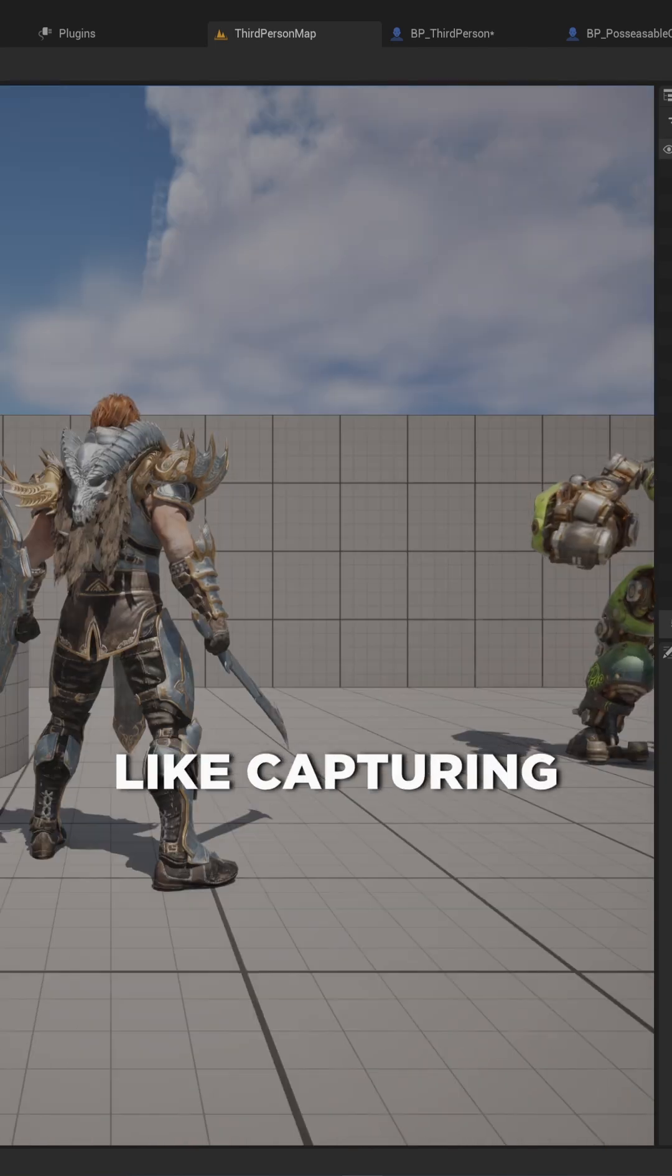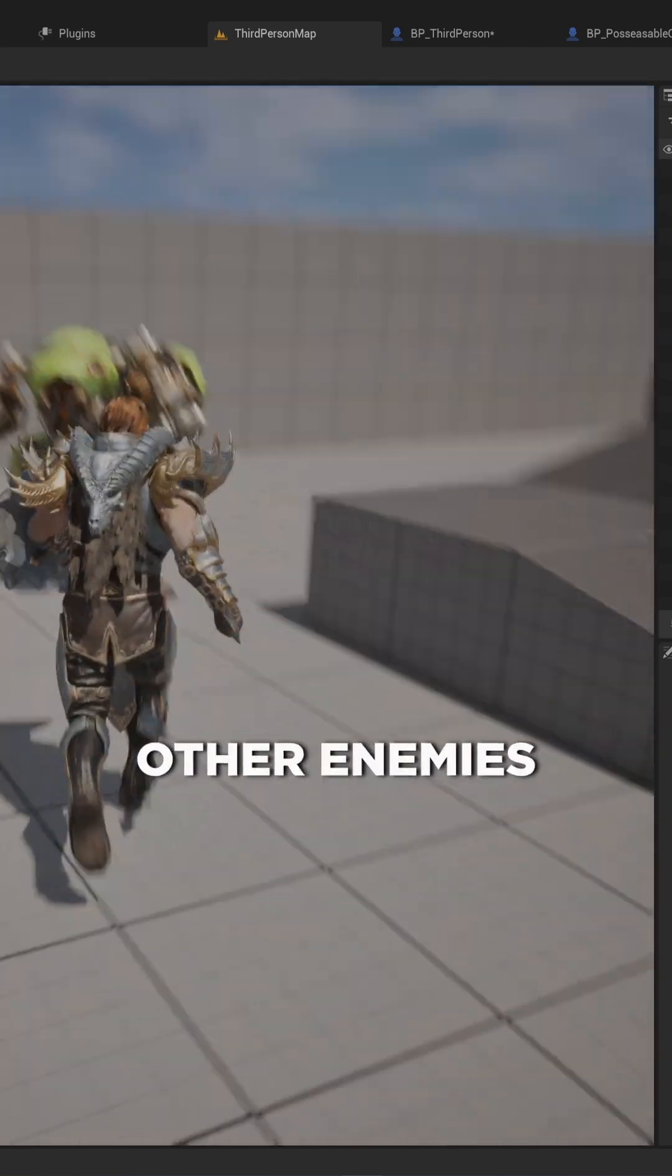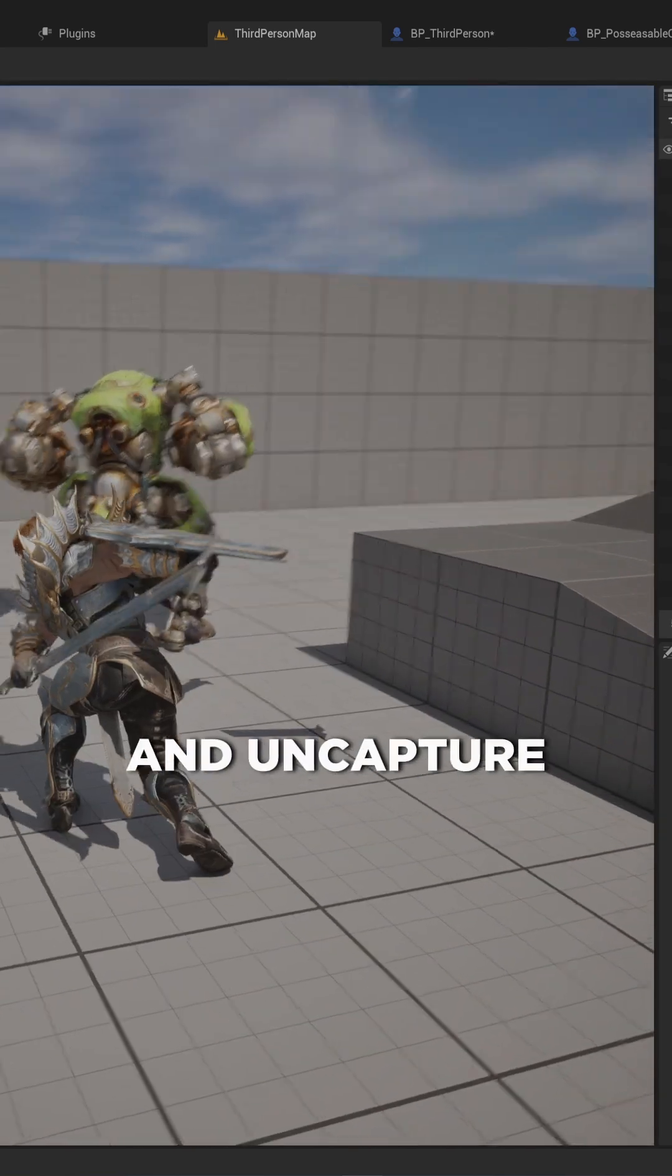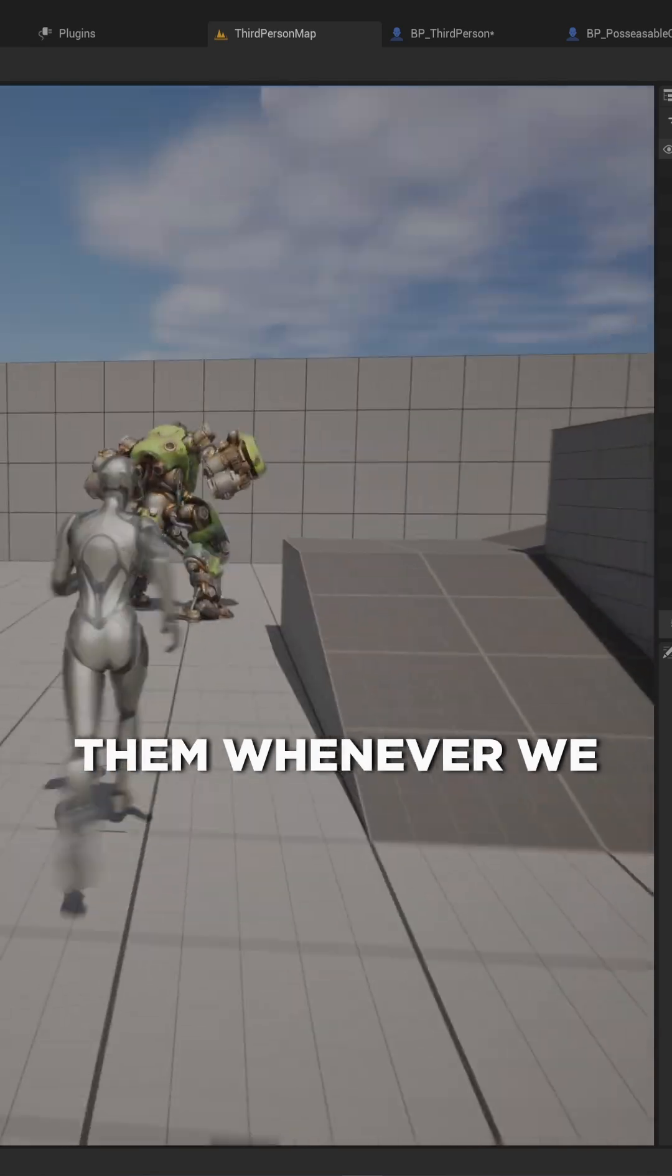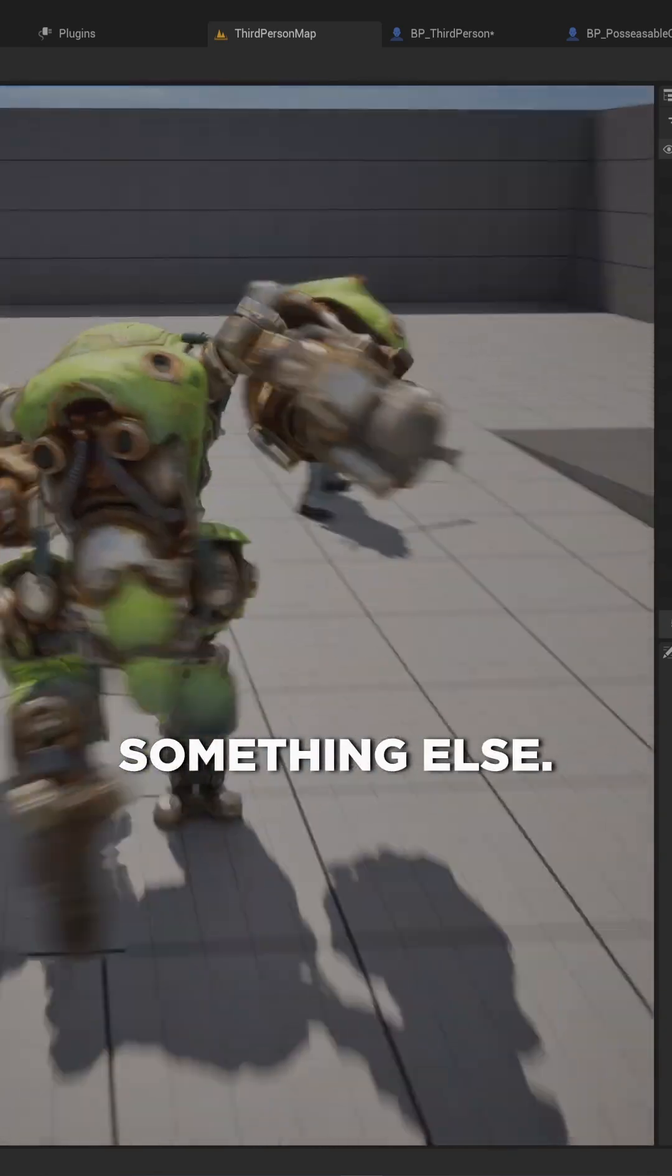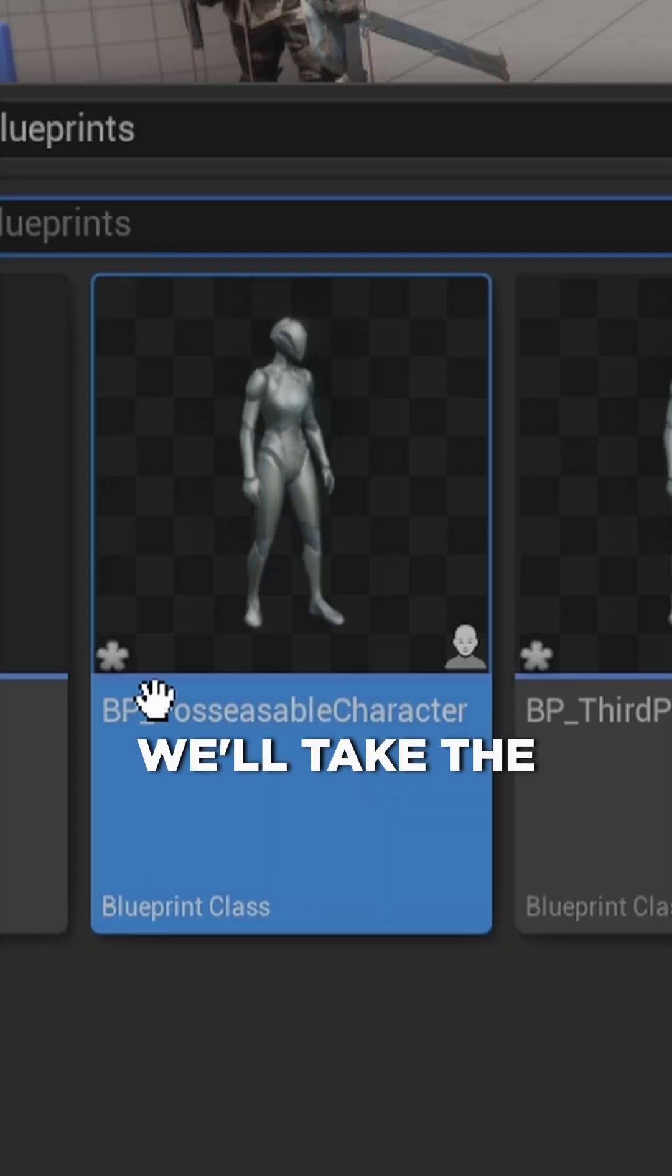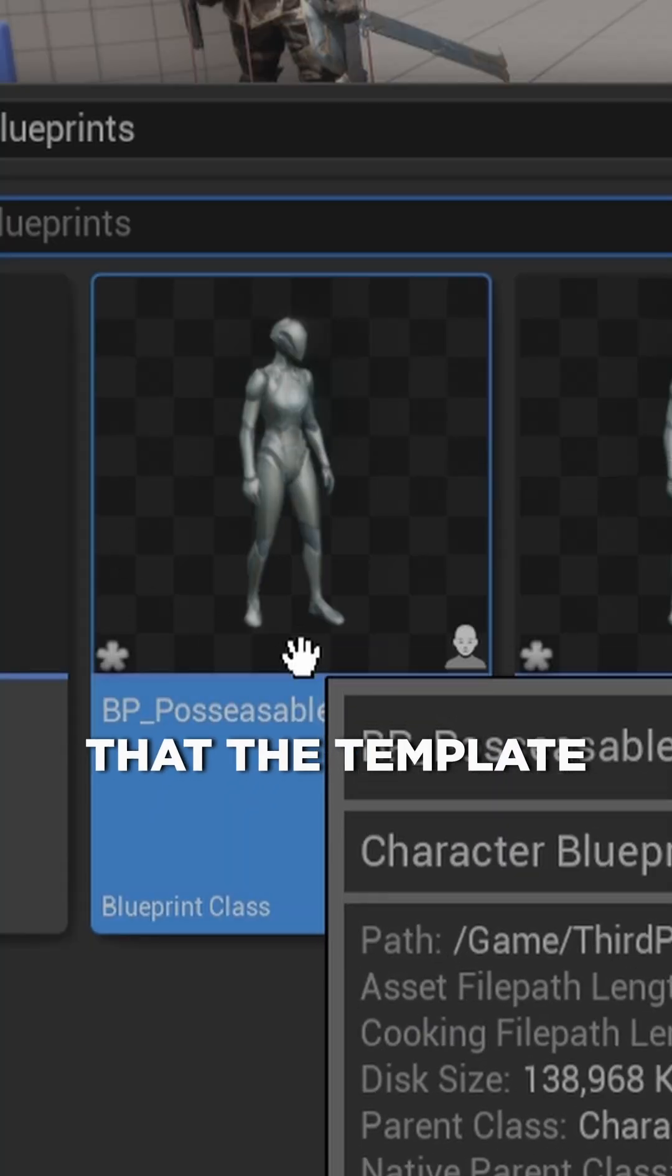Let's make a Mario Odyssey-like capturing mechanic where we can capture other enemies and uncapture them whenever we want to capture something else. We'll take the normal third person character that the template comes with and change it into BP_Possessable character.